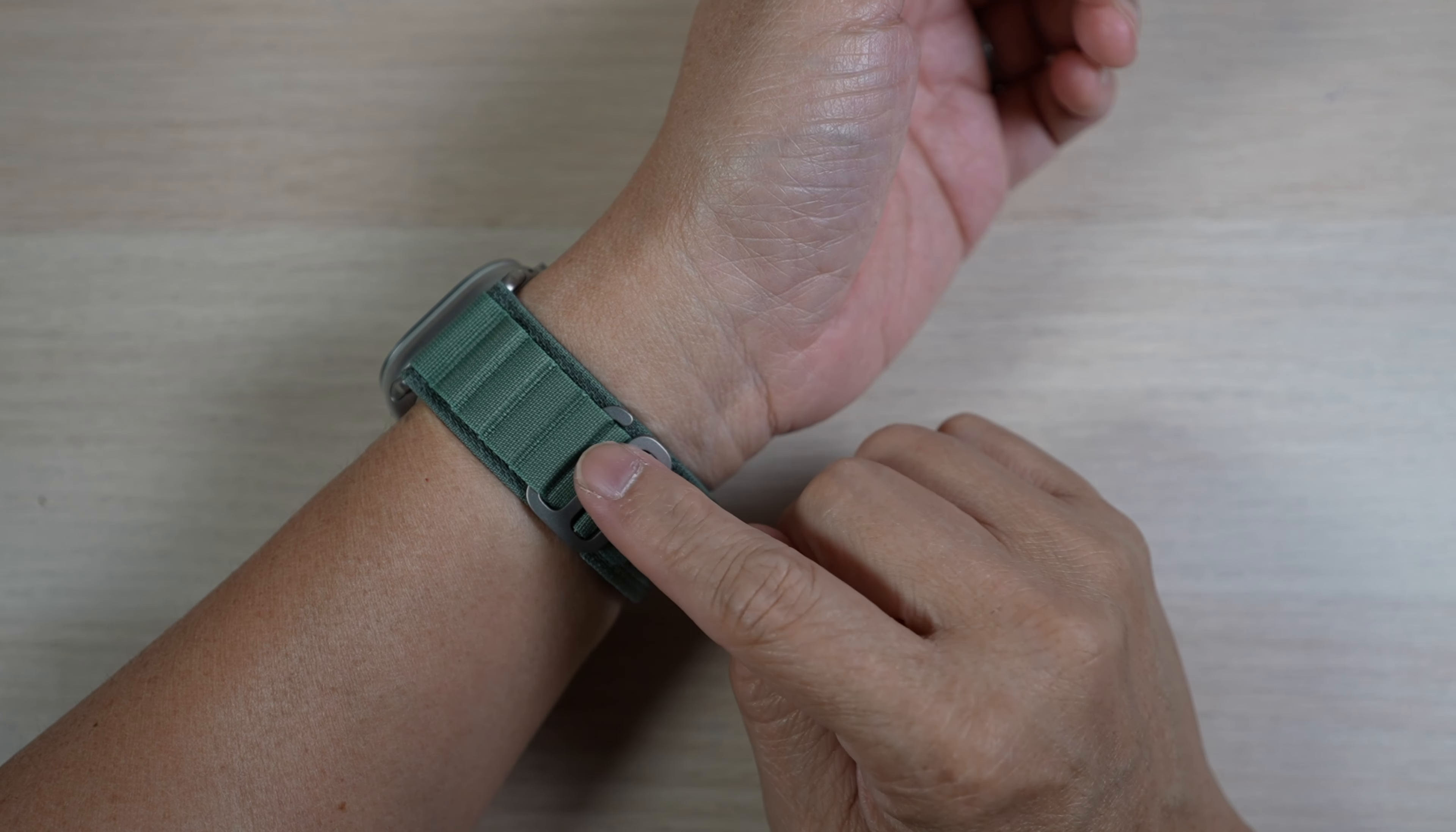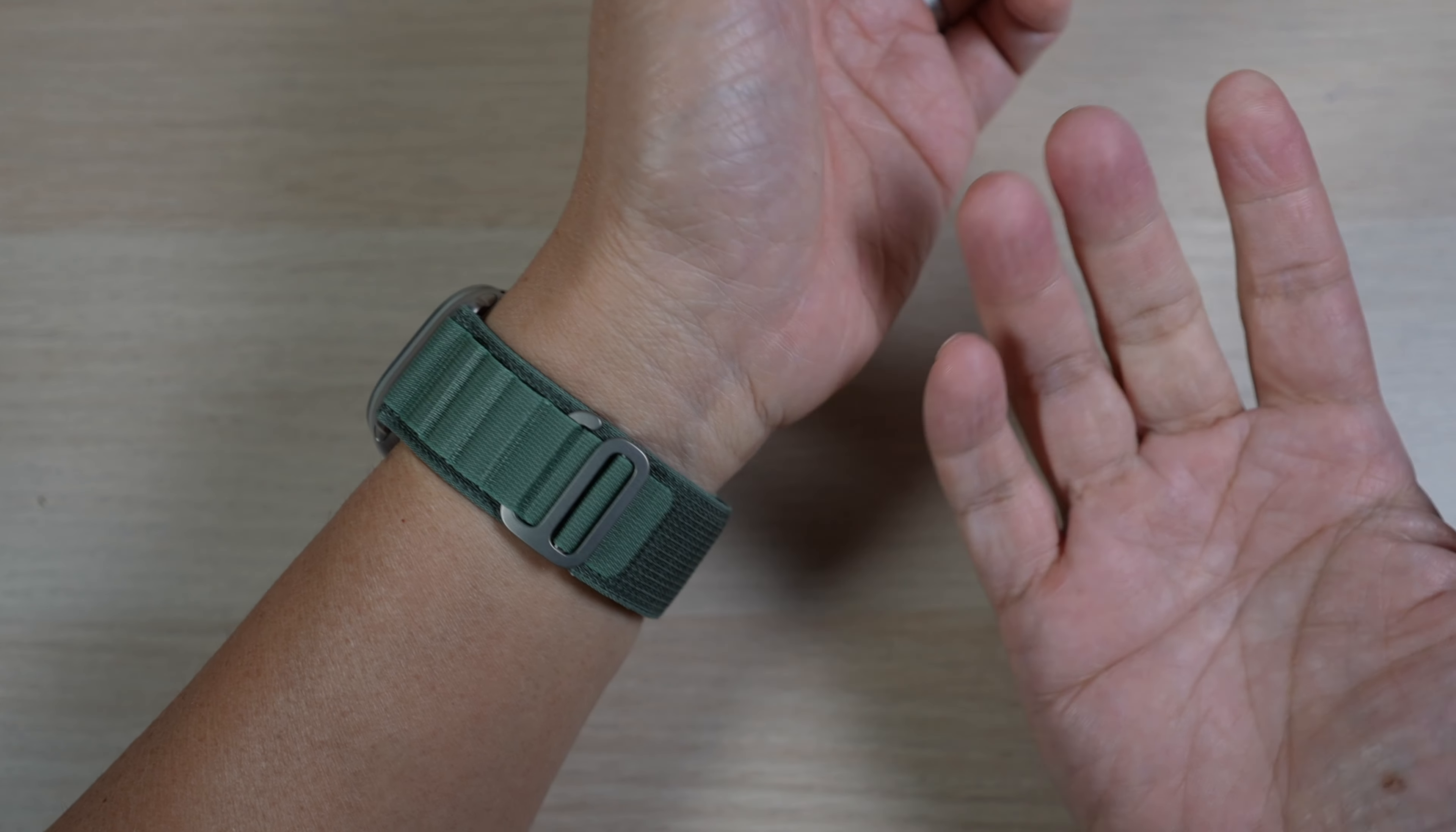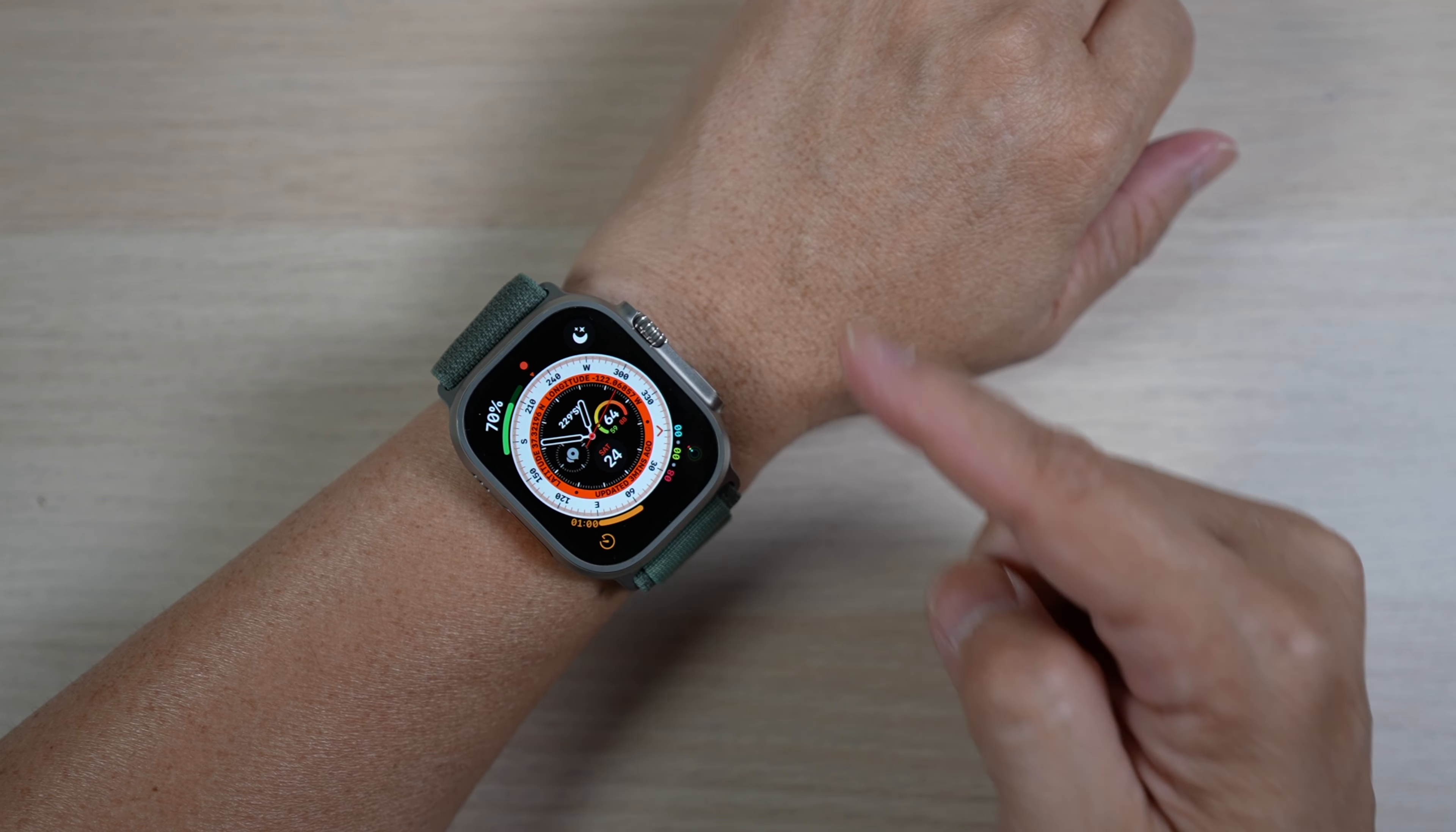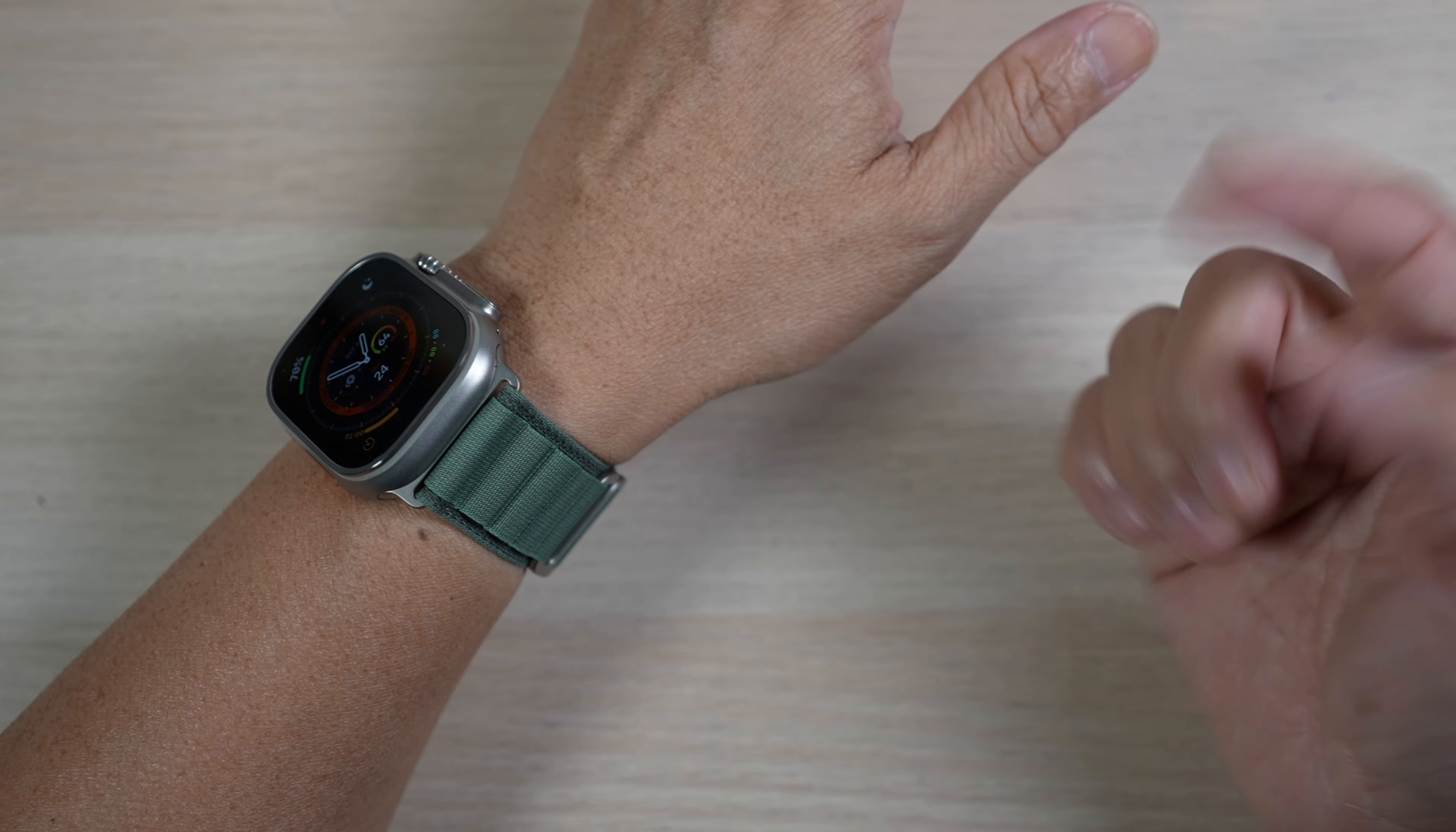Once it's on though, I find it just as comfortable as the Sport Loop and it's even more secure. I will report back after I have a chance to wear this and try out its many new features for a week or two. I'm still not sure if this Ultra watch is too Ultra for a not so extreme dad like me.